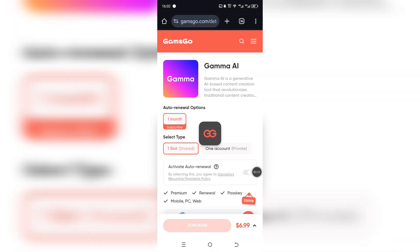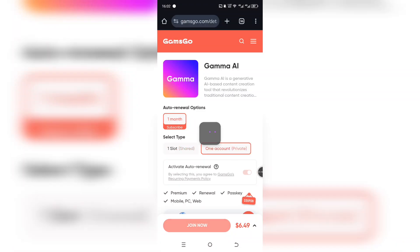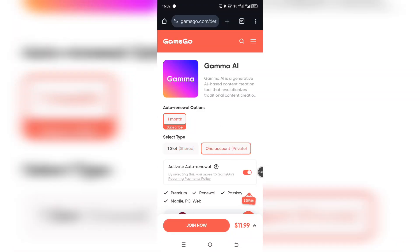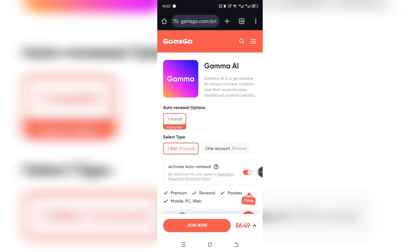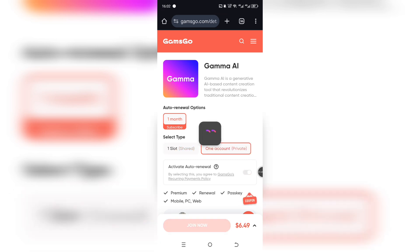If you haven't used this site before, you'll need to make a free account. Just sign up with your email and create a password — super fast, like 30 seconds max.